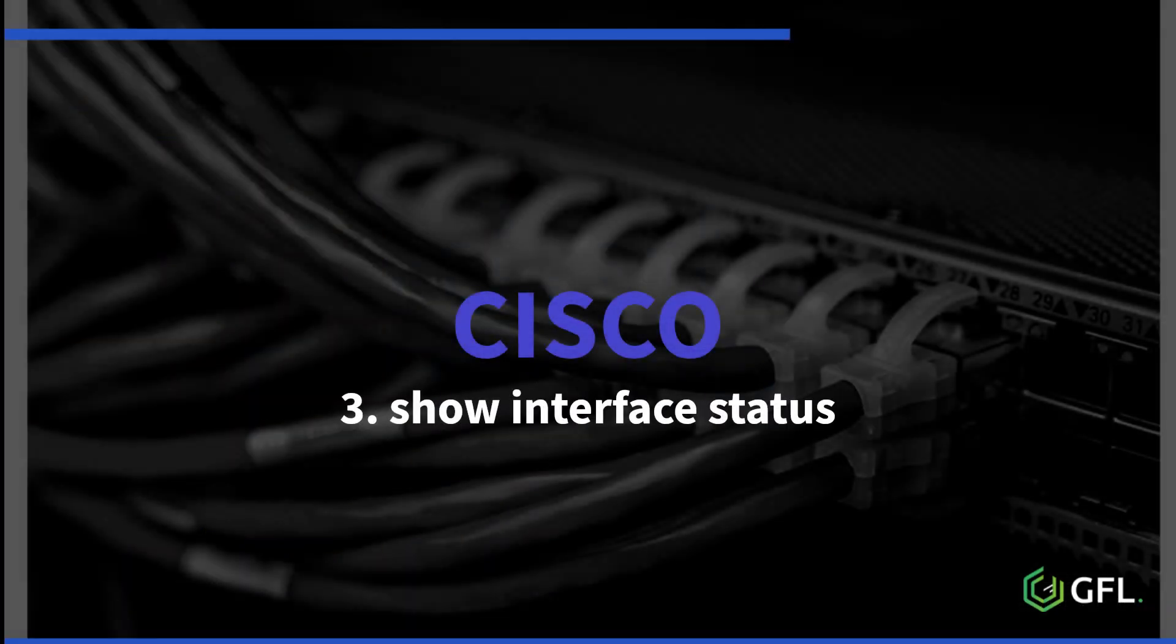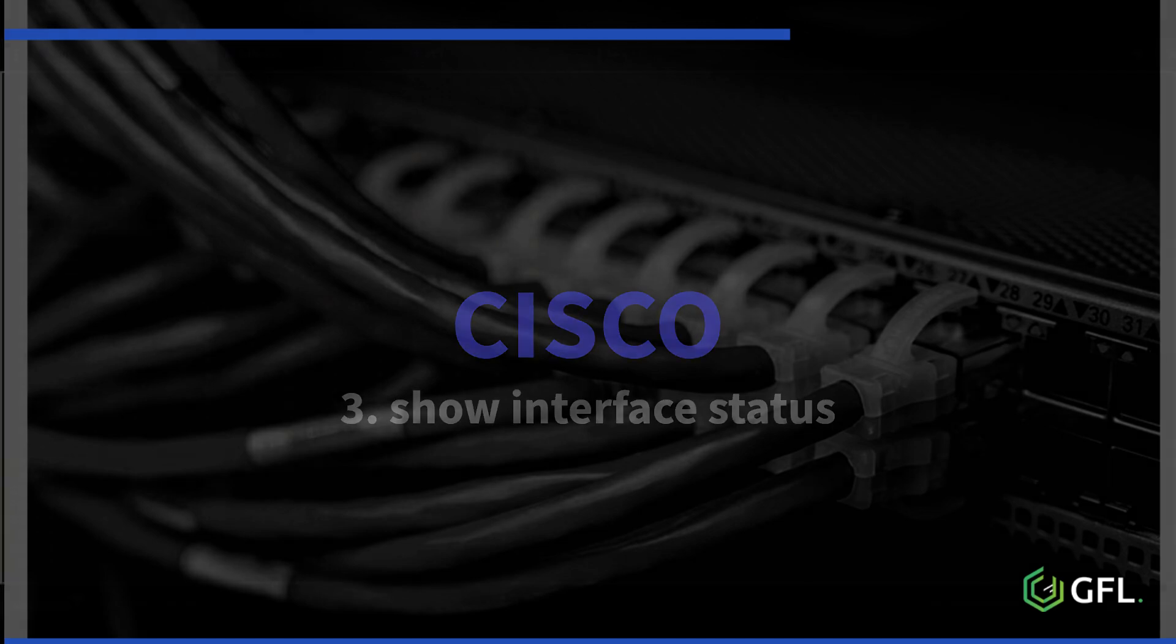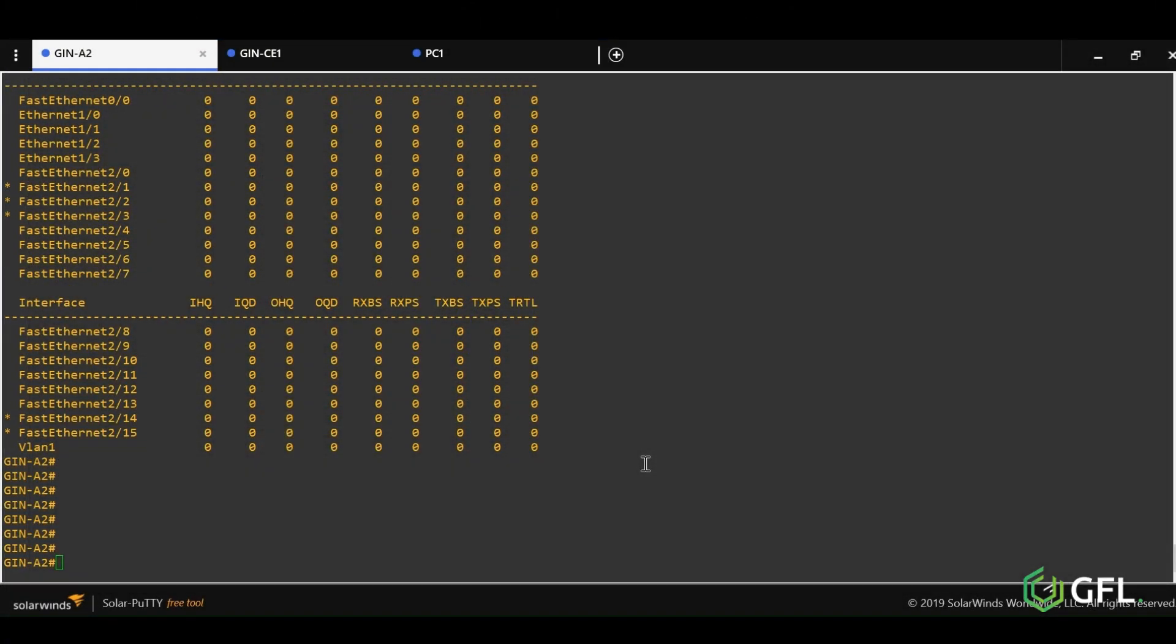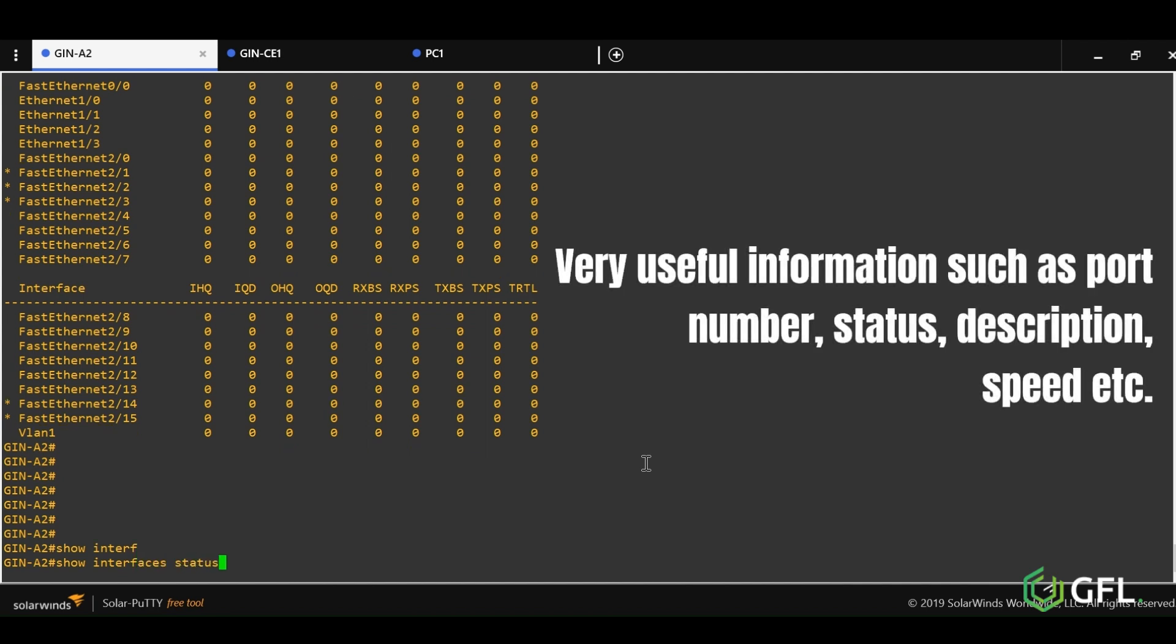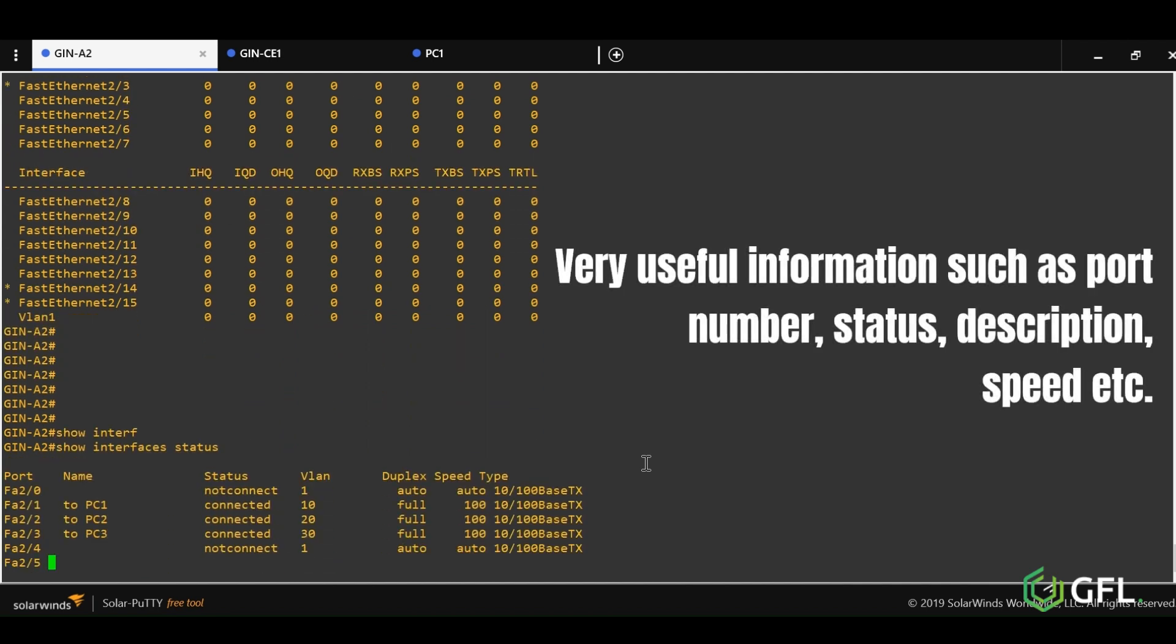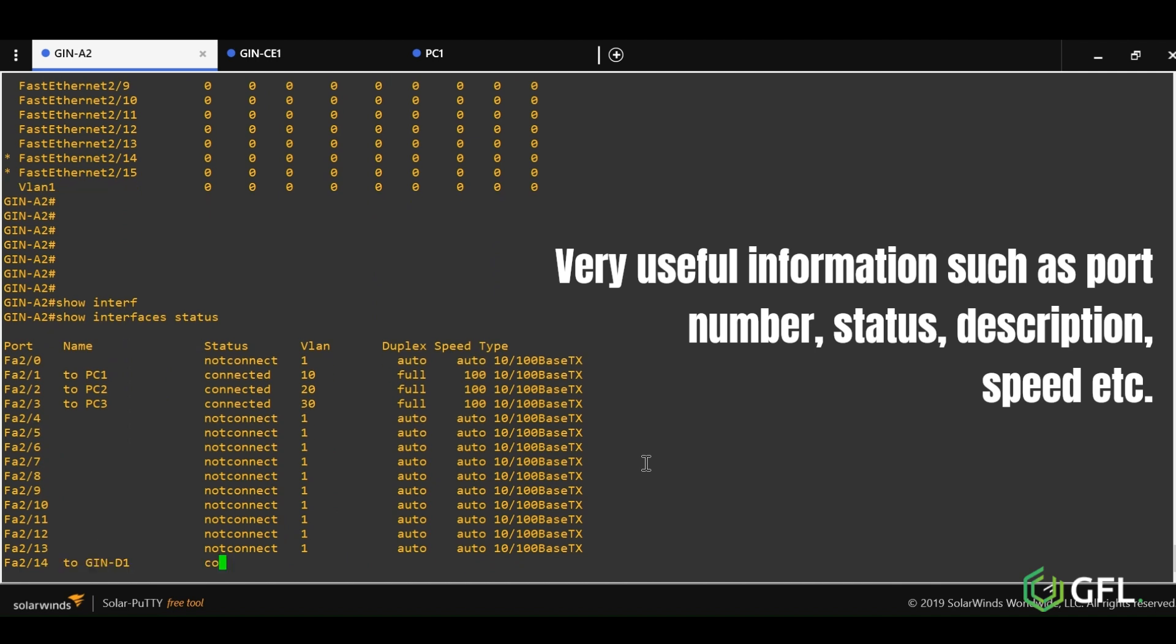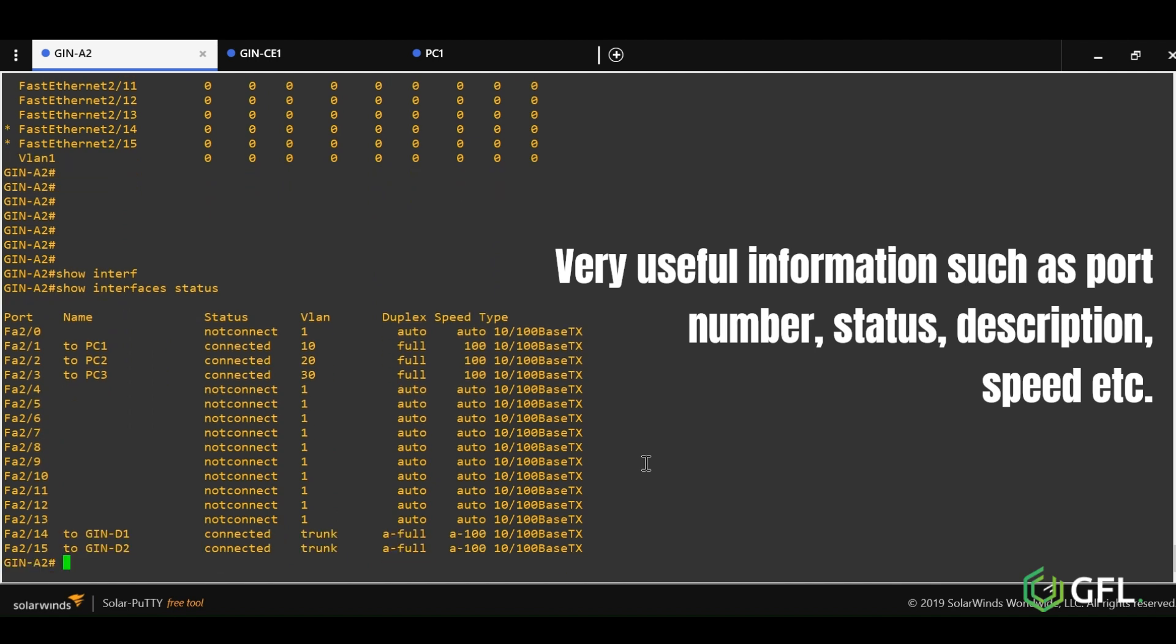Number three is one of my personal favorites, show interfaces status, instantly showing the state of an interface. With this command, you not only find out the status, but the port description, speed, duplex, and VLAN information configured on the port.